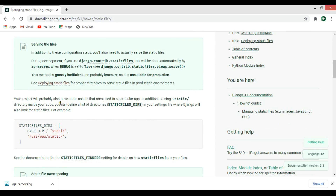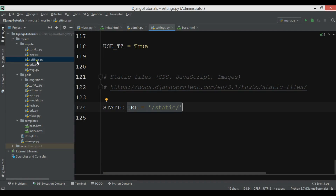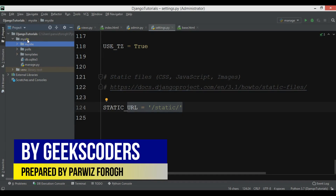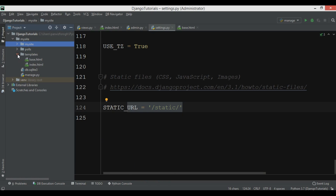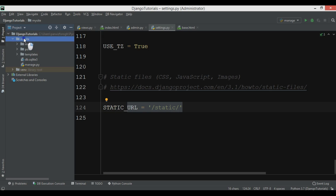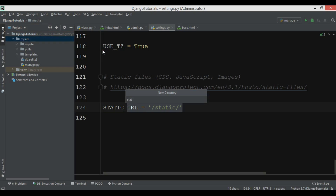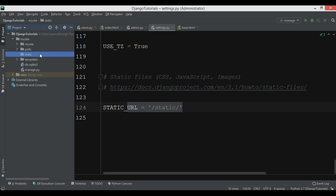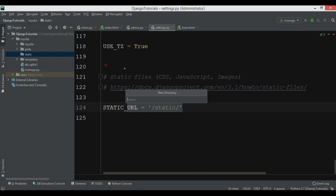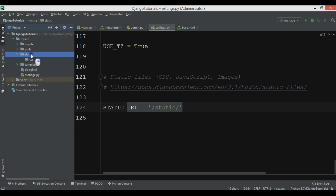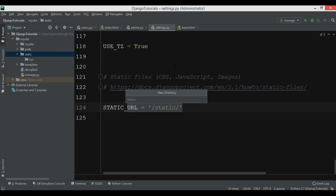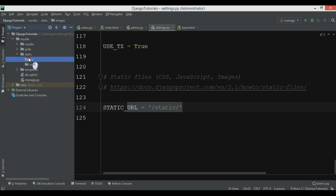An important point is that your project will probably also have static assets that aren't tied to a particular app. I'm going to create the static folder at the root project level — similar to how I created the templates folder. You can also create the static folder inside specific apps, but we'll create it in the project folder. Inside the static directory I'll create a css folder, a javascript folder, and an images folder.